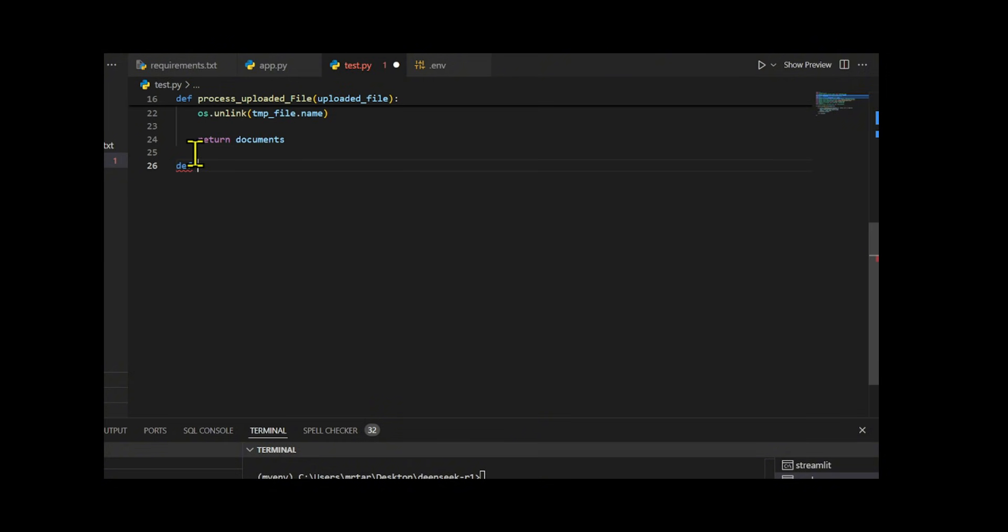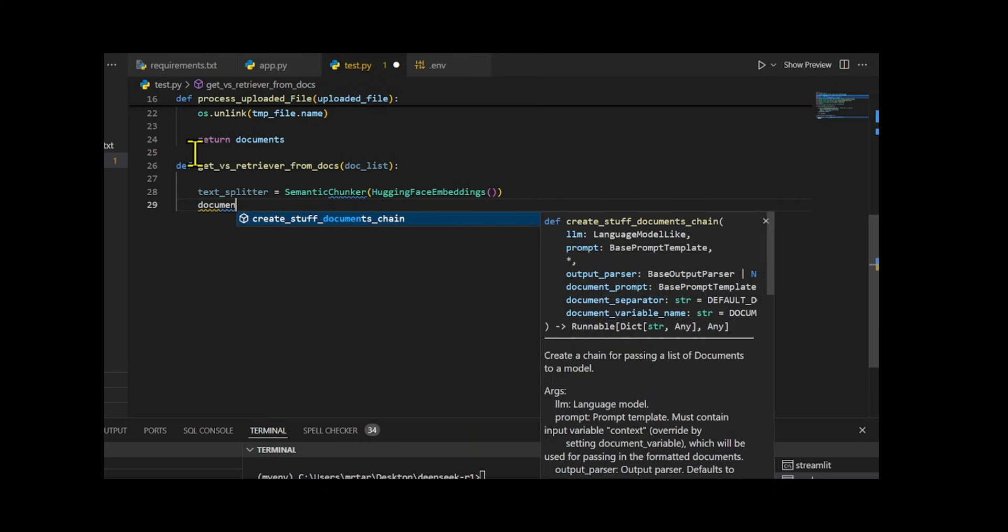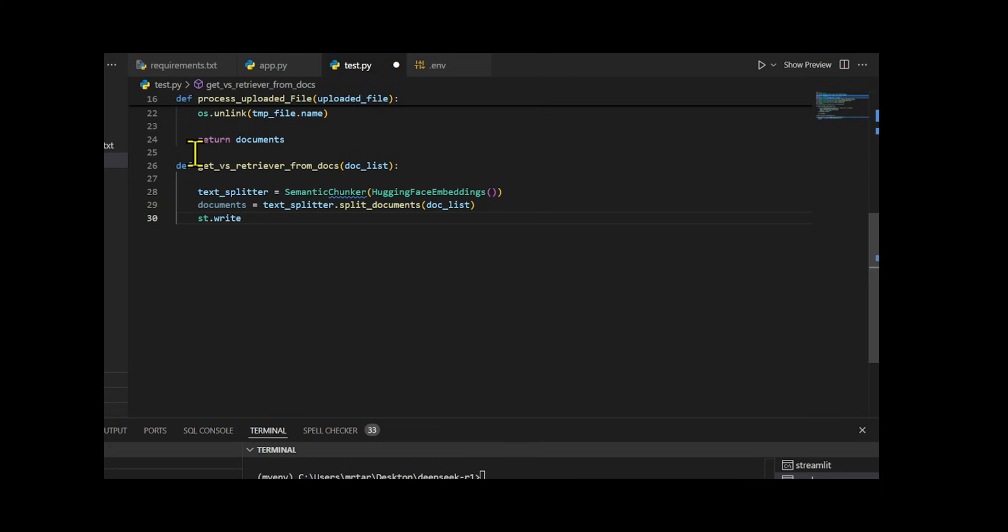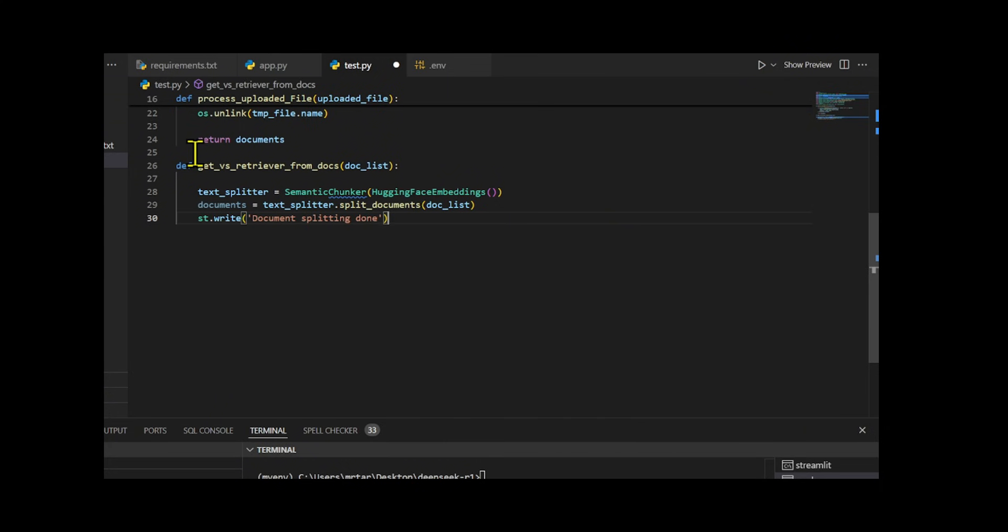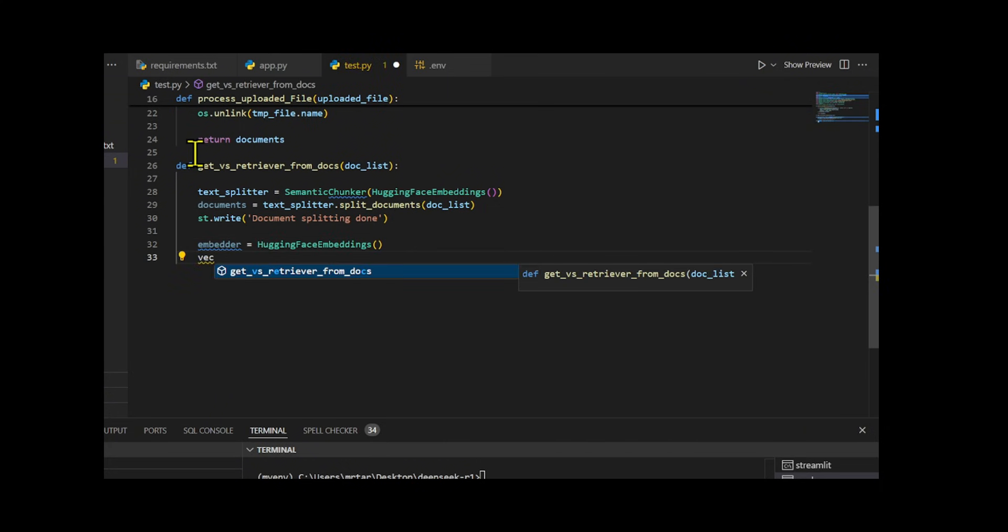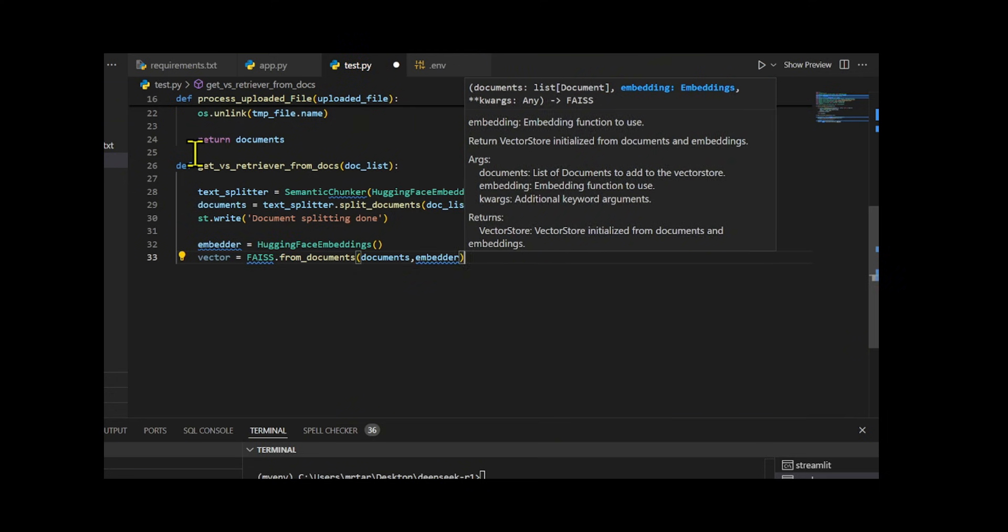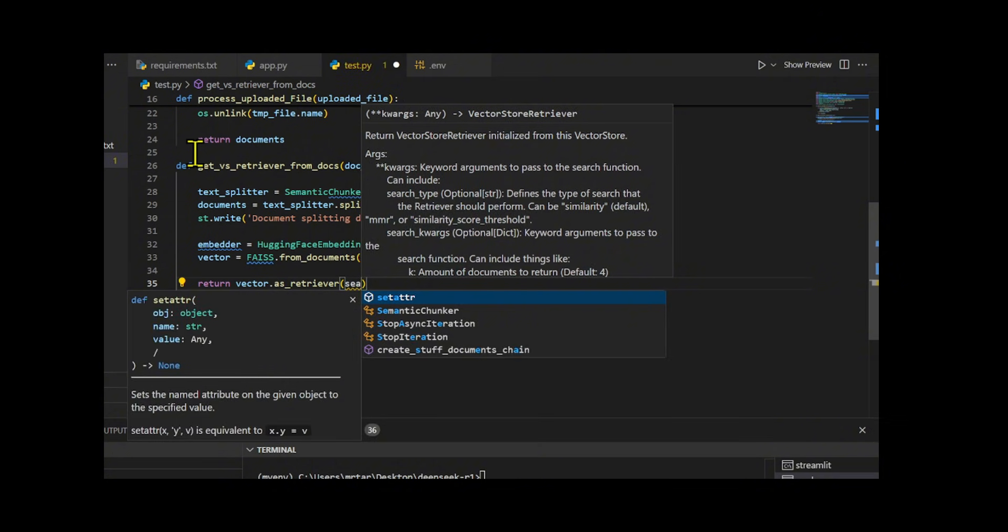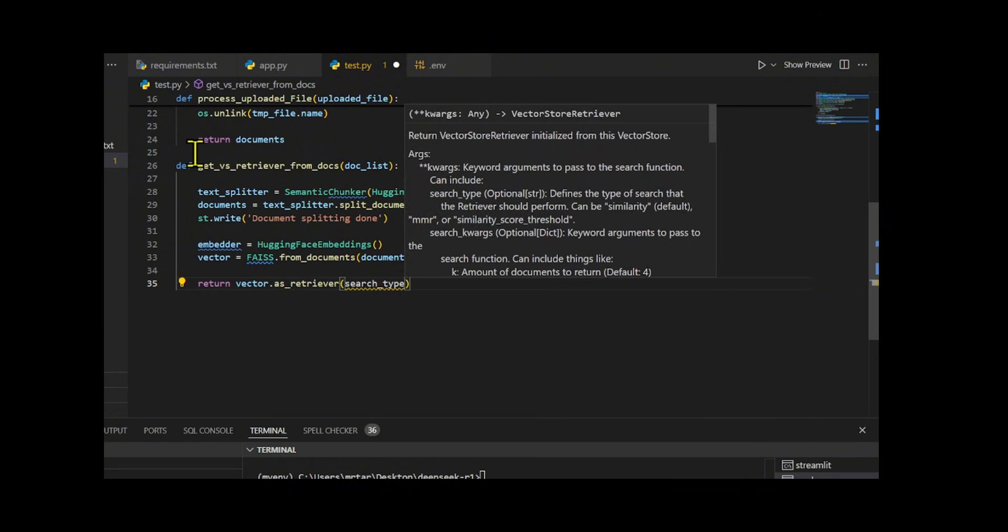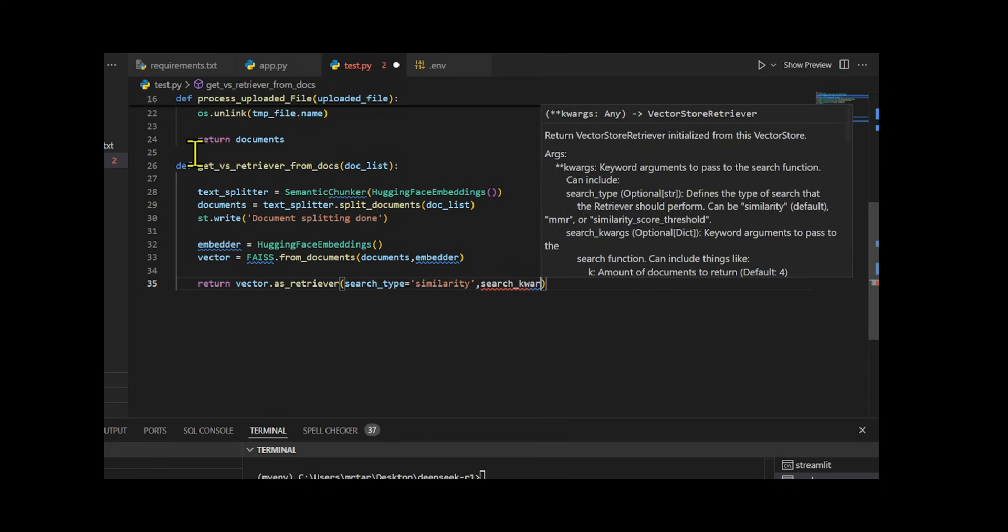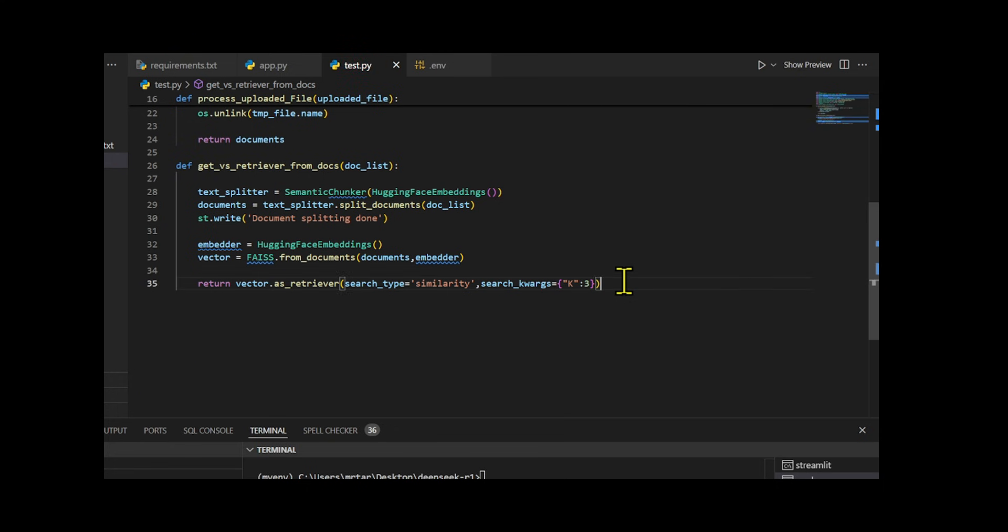I create a function to process a list of documents and build a retriever for similarity-based searches. First, I use the semantic chunker with OpenAI embeddings to split the documents into smaller chunks while preserving semantic relationships, ensuring related content stays grouped together. After confirming the splitting process, I developed a vector store using FAISS which organizes the chunks for efficient similarity search. Finally, I return a retriever that can find the top 3 most similar chunks for a given query, making the document retrieval process both accurate and efficient.